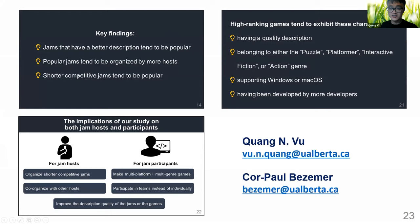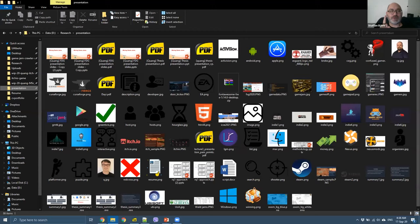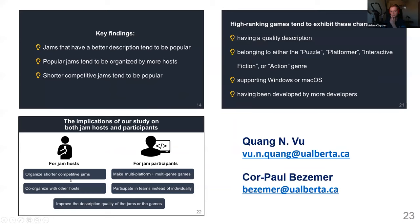That's the end of my presentation. Thank you. Do we have questions? There's a question: could it be possible to include personalities of hosts, since their own popularity is very important to promote events — similar to influencers? And also, which genres rank low — what games should not be built by one person in 24 hours? Regarding host personalities, we were not able to collect that information from the itch.io page. Regarding which genres not to build, we focused on characteristics of high-ranking games rather than which genre combinations to avoid.